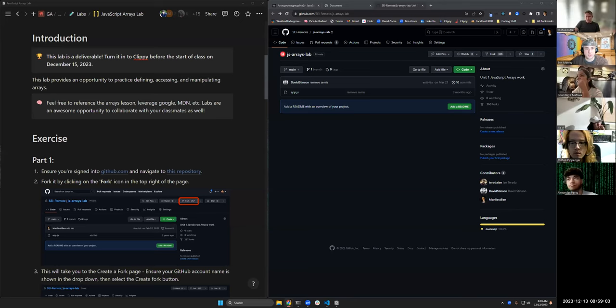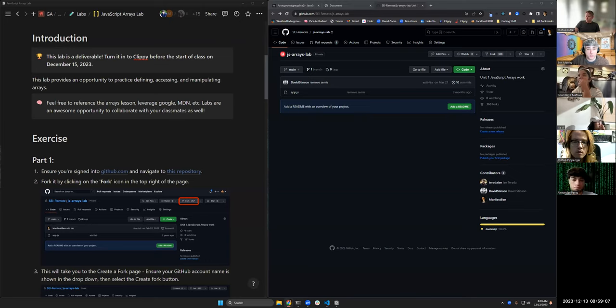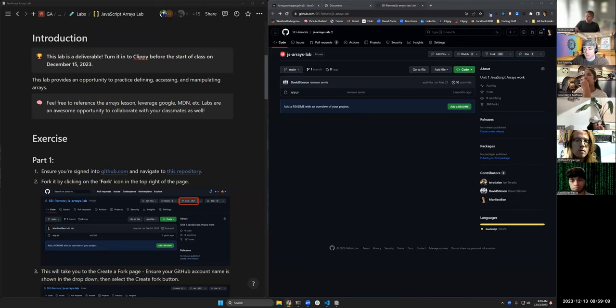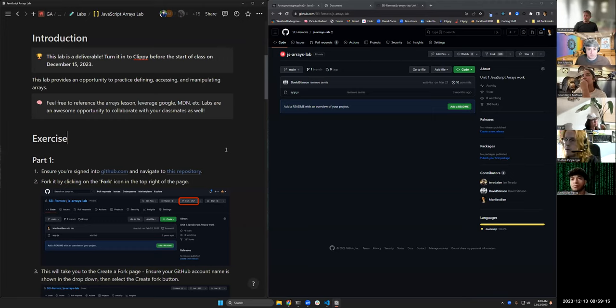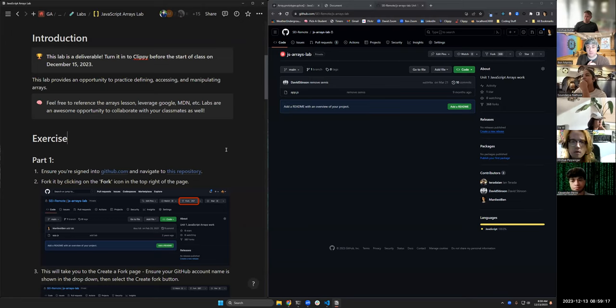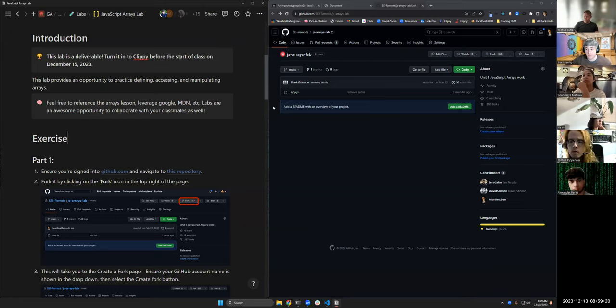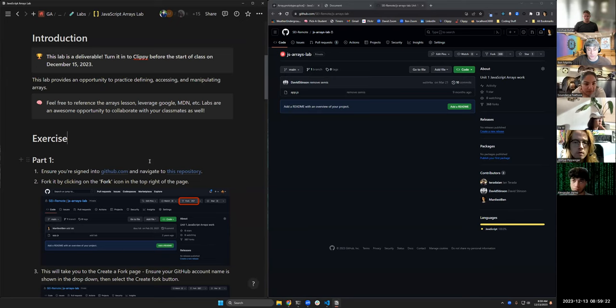All right, so this is the instructions for what you're going to do when you are doing a lab that requires you to fork and clone something. The way that this works is our labs are all set up already so that all you have to do is follow the instructions listed in Notion.